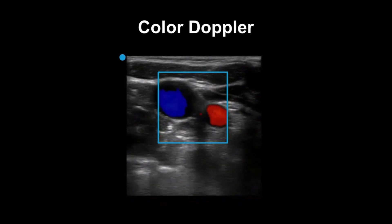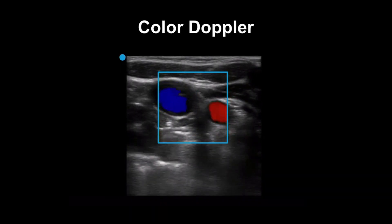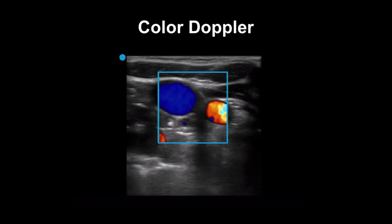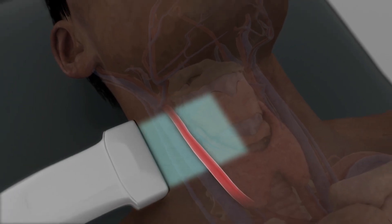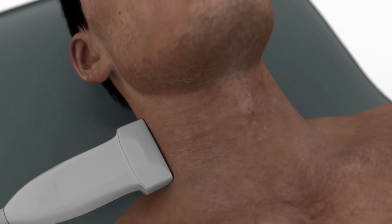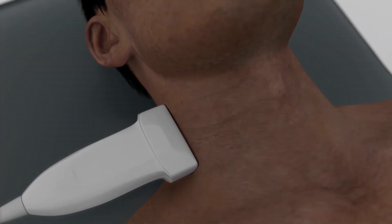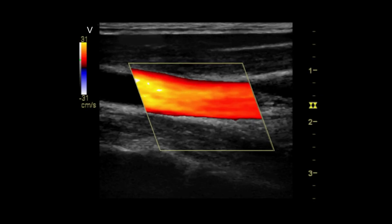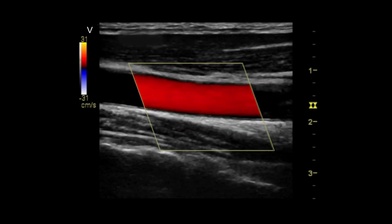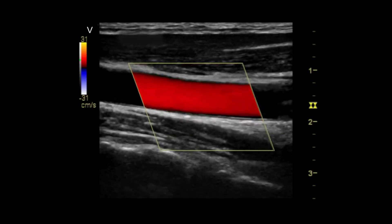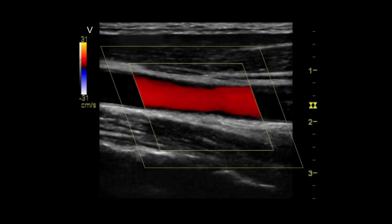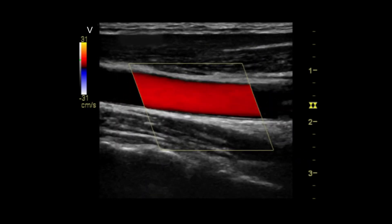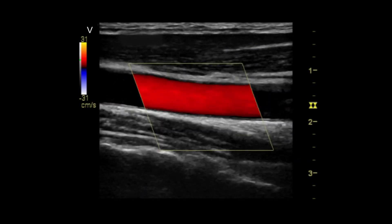Doppler ultrasonography employs the Doppler effect to assess whether structures, usually blood, are moving towards or away from the probe and its relative velocity. By calculating the frequency shift of a particular sample volume — for example, flow in an artery or a jet of blood flow over a heart valve — its speed and direction can be determined and visualized.